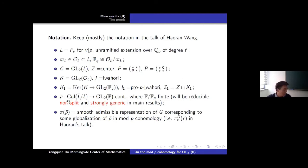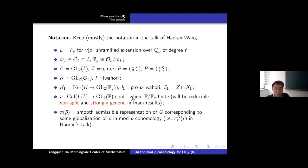We also fix ρ̄, which is a two-dimensional continuous representation of the absolute Galois group of L. In the main results, it will be assumed reducible non-split and strongly generic in the sense of Hou Ran's talk.